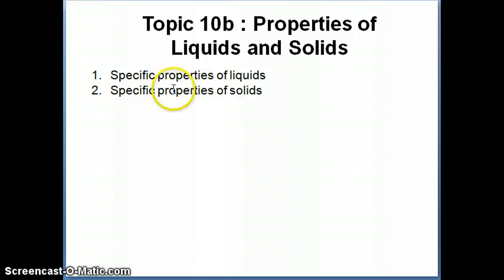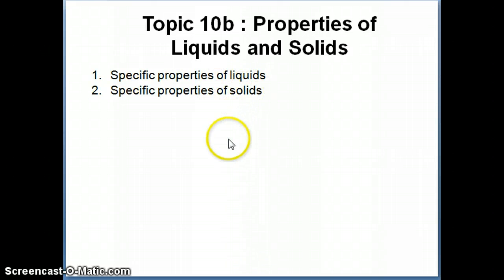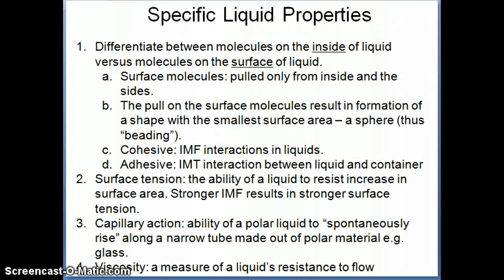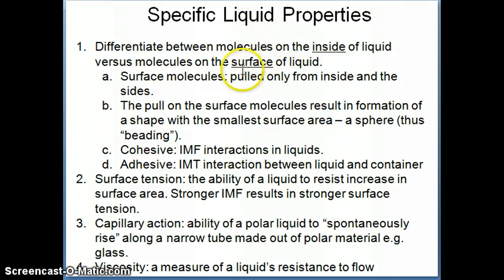We're going to talk about the specific types of arrangements that molecules have in solids, and I'll also spend a little bit of time talking about X-ray diffraction studies, which can give you a lot of information about the structure of molecules. We'll start by talking about the specific liquid properties that come about because of the intermolecular forces discussed in the previous topic. The first thing we want to do is differentiate between molecules that are inside the liquid versus molecules on the surface.